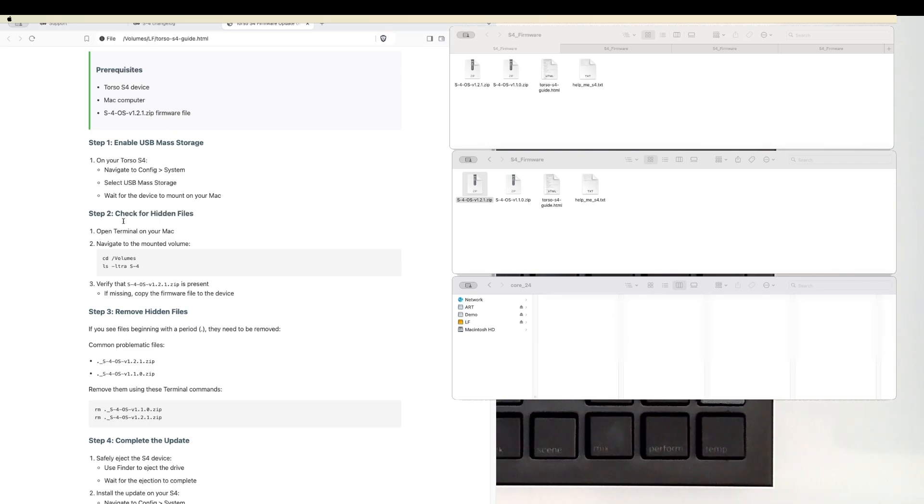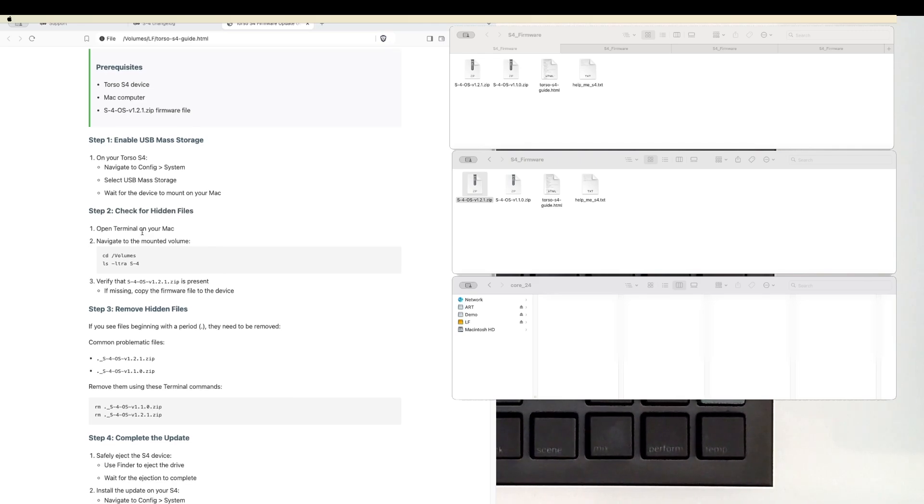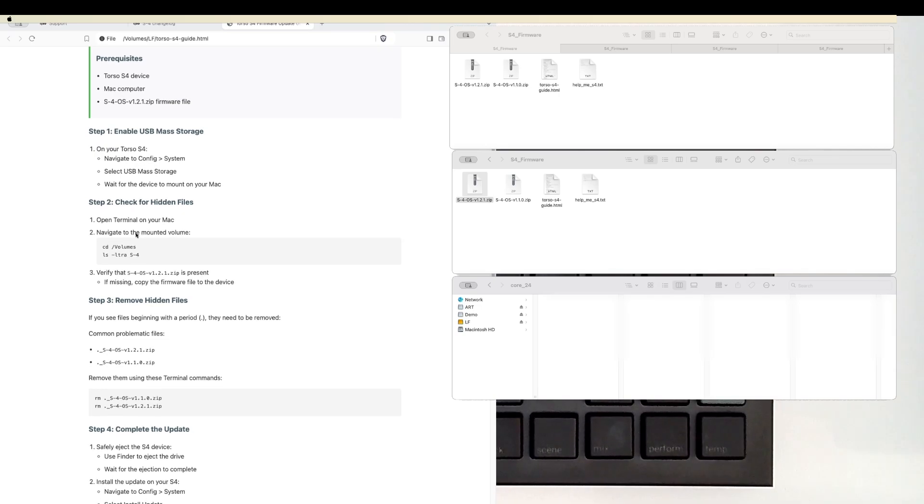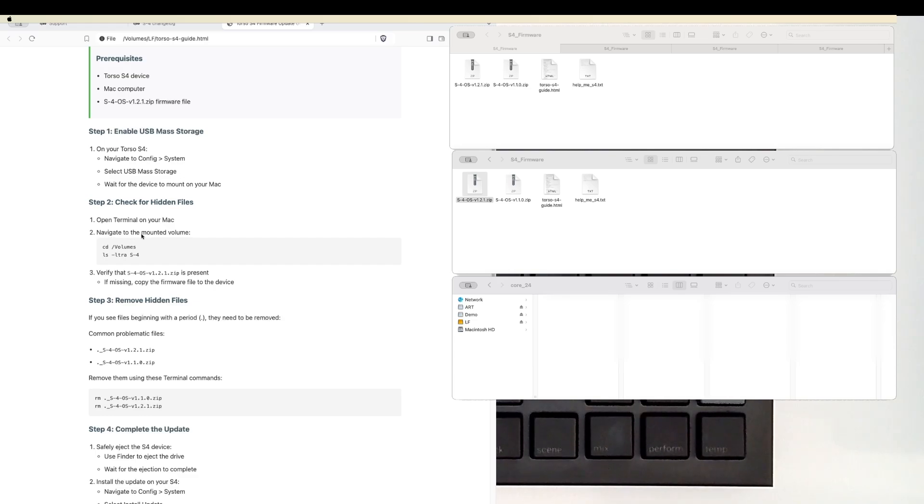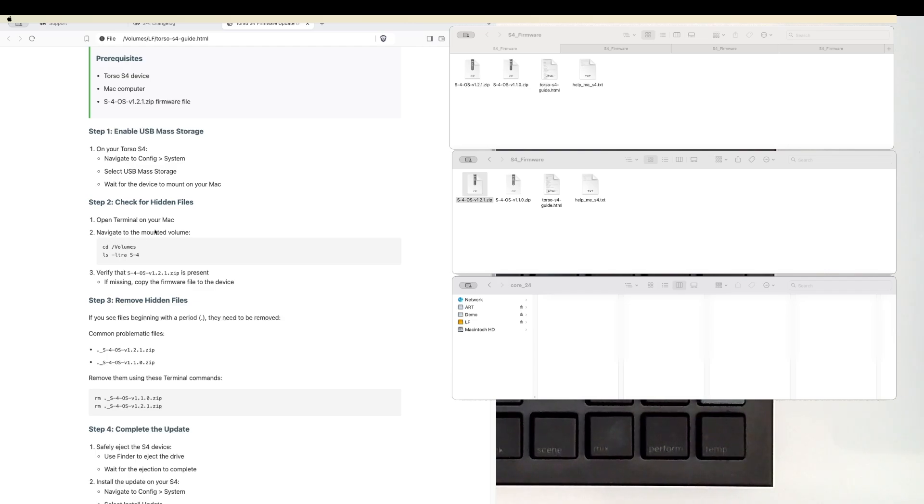Step two, on your Mac, open Terminal. If you haven't opened it before, it is lovely in there. If you're familiar with commands and you are comfortable, cool. You would cd into volumes, then you can do ls -ltra into your S4, or you can go cd volumes/S4 and then just do ls -ltra without the S4.